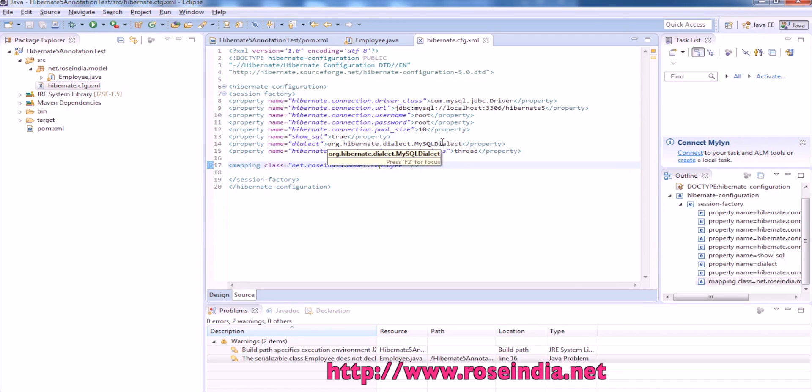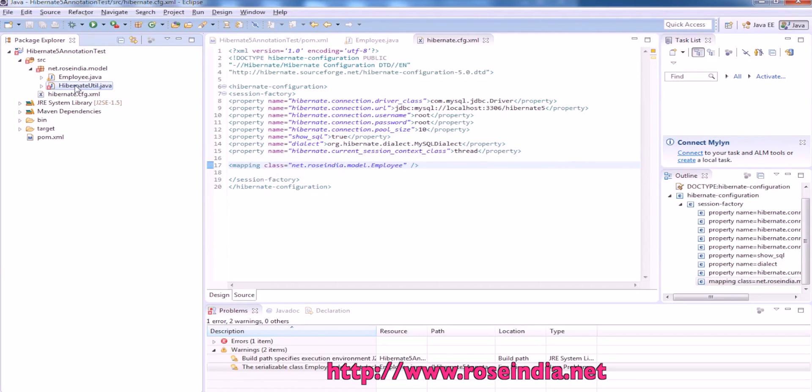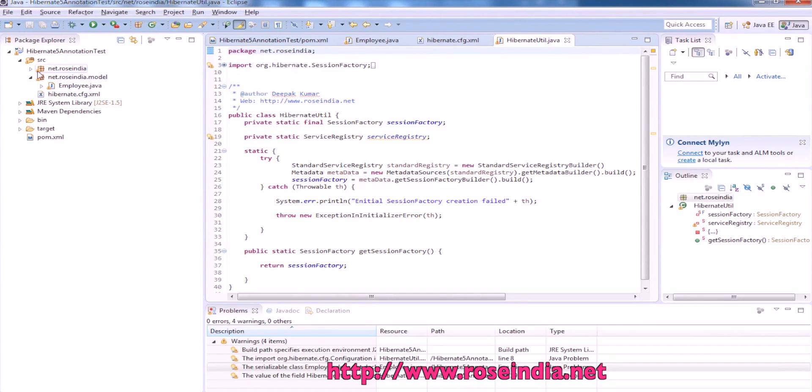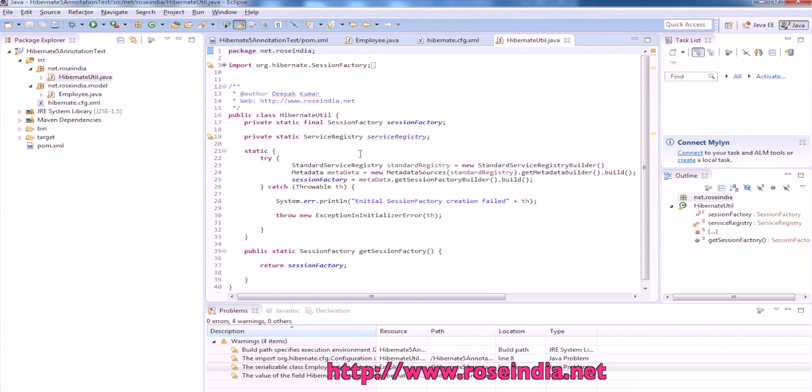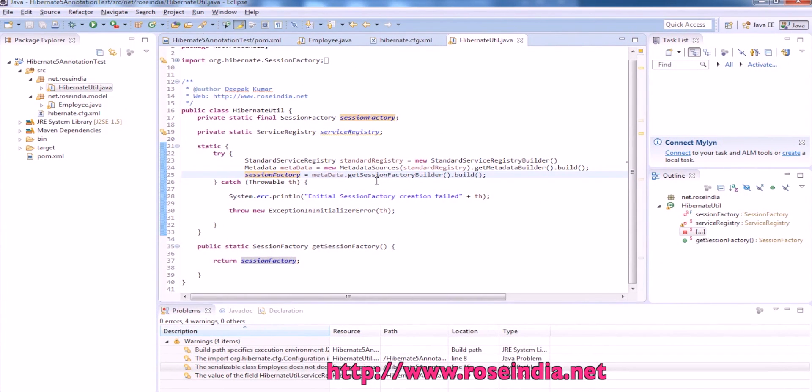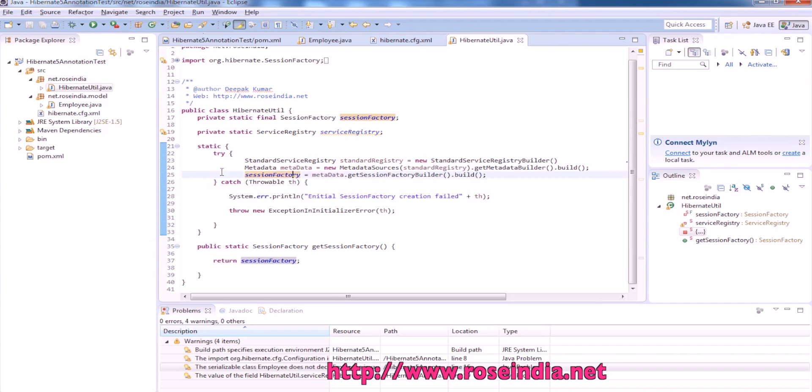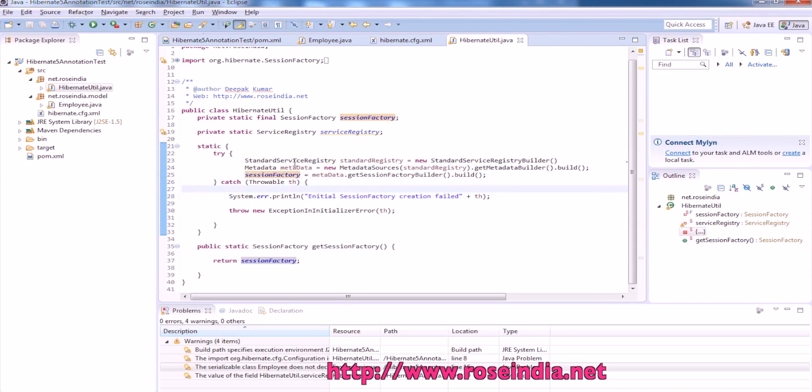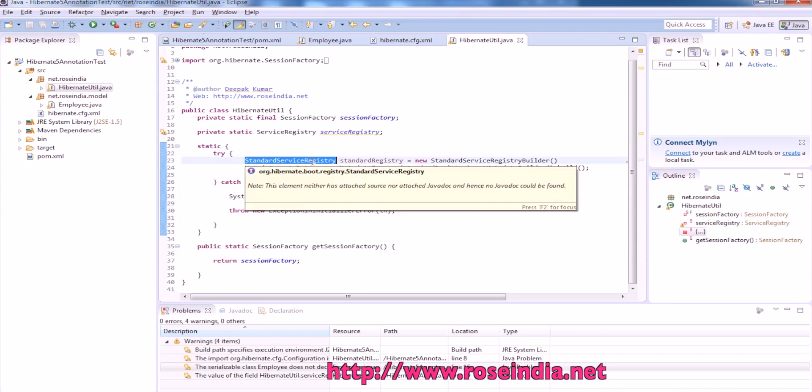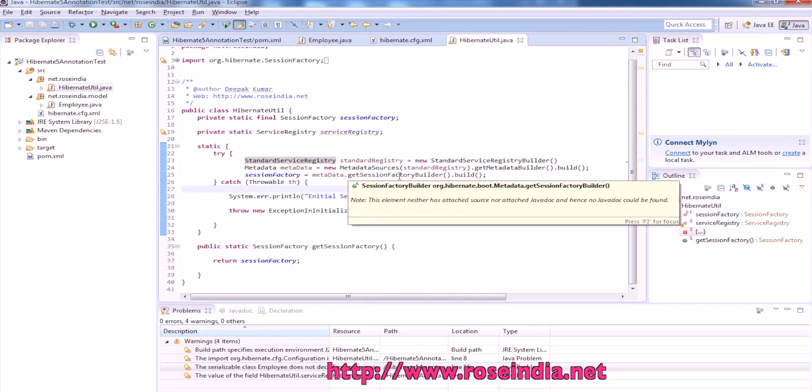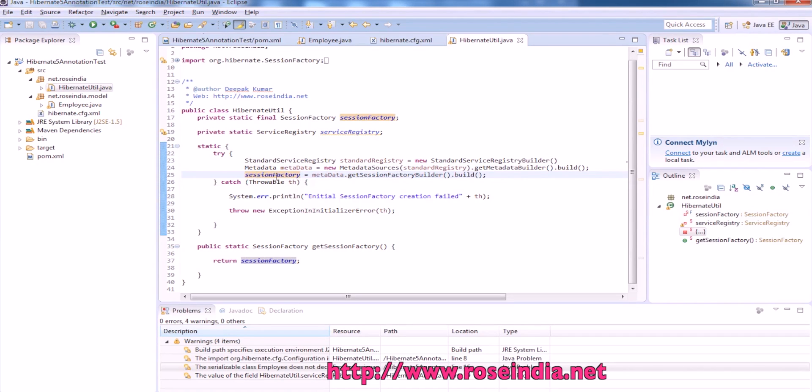Our mapping class is ready now. Next add the Hibernate util class. This is a class for instantiating the session factory. In Hibernate 5 this method is changed and it is done using the standard service registry. You will first get the standard service registry, then metadata, and from metadata will get the session factory by calling get session builder and then build. This will return the session factory and this session factory will be used in our application to get the session object and perform the database operation.